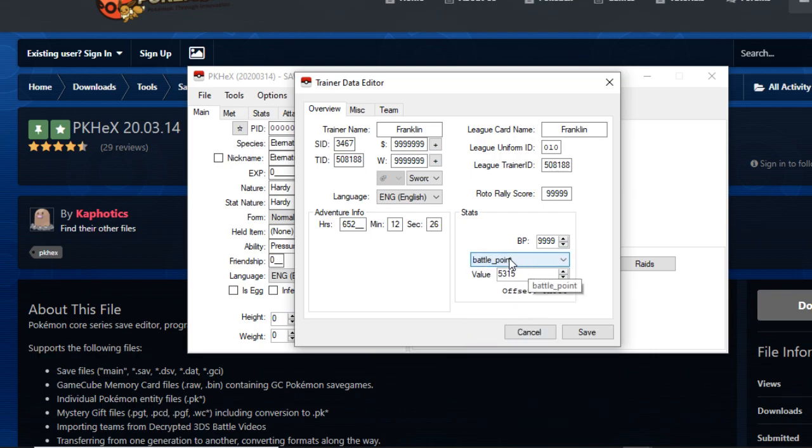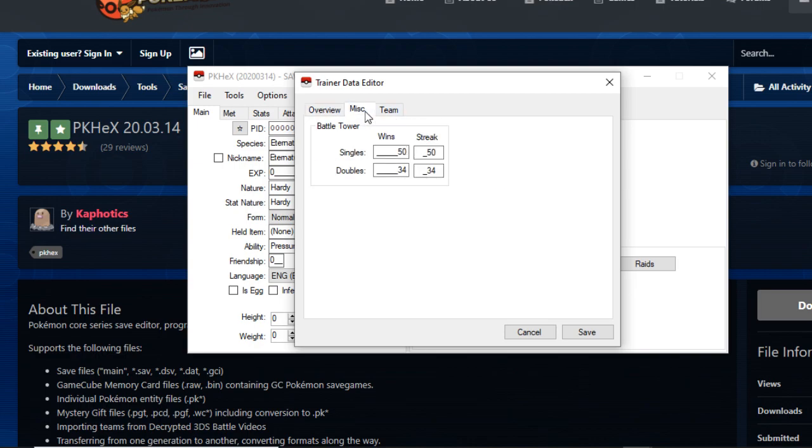Next up we have miscellaneous. The miscellaneous tab here tells you your battle tower information. I have a 50 game win streak in the battle tower right now and 34 in doubles because at the 34th battle I faced my champion that I dethroned which was Leon. And you can change this if you want to fight Leon again. You can change the values of these numbers. All you got to do is just go to Serebii or something and look up the number or the value in which you can fight the champion of the battle tower.